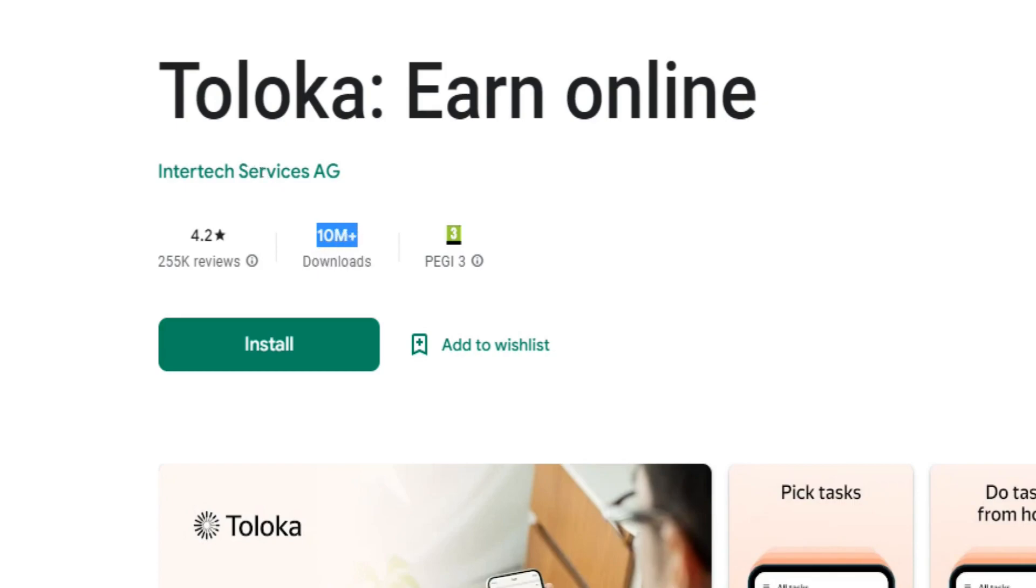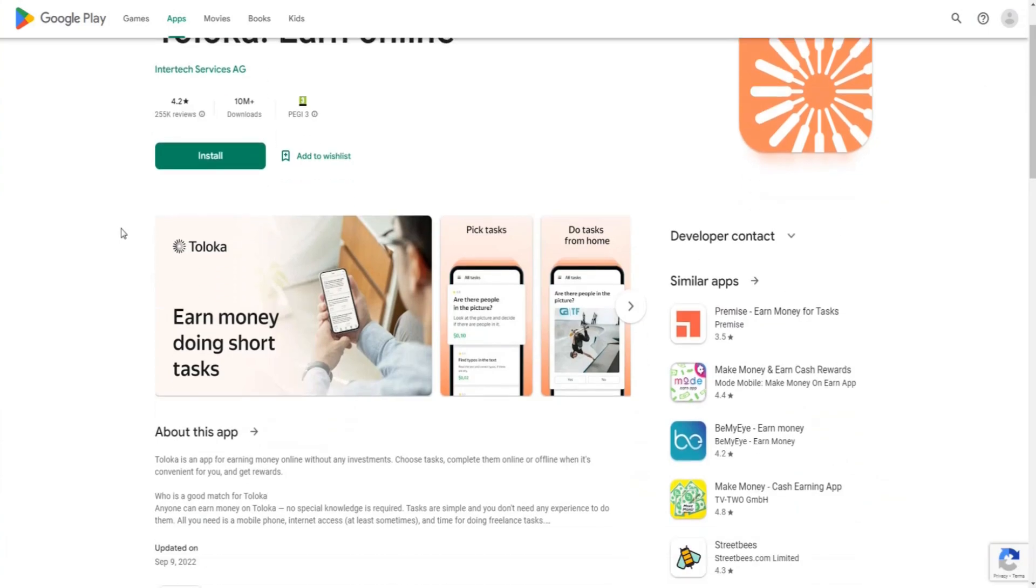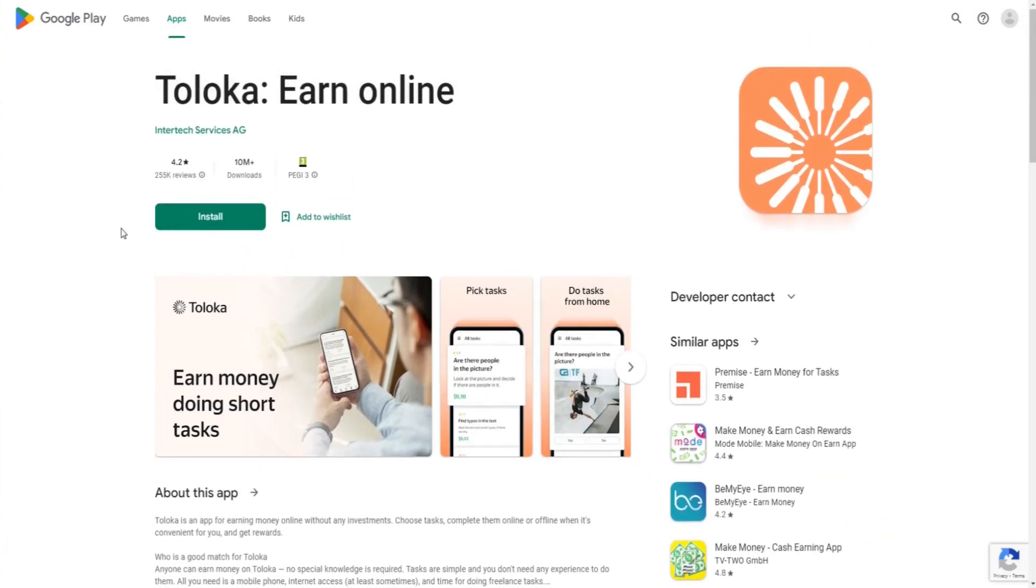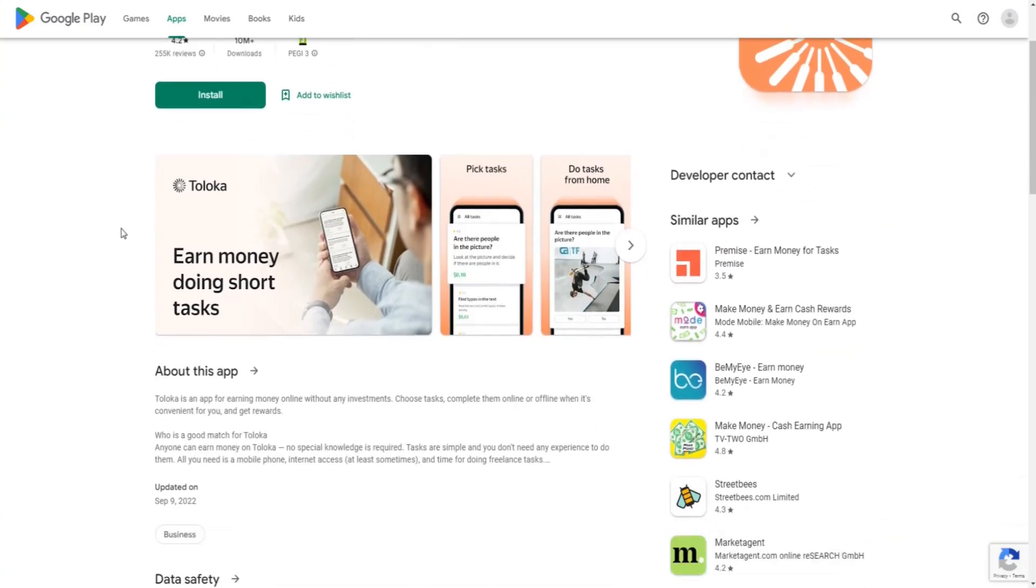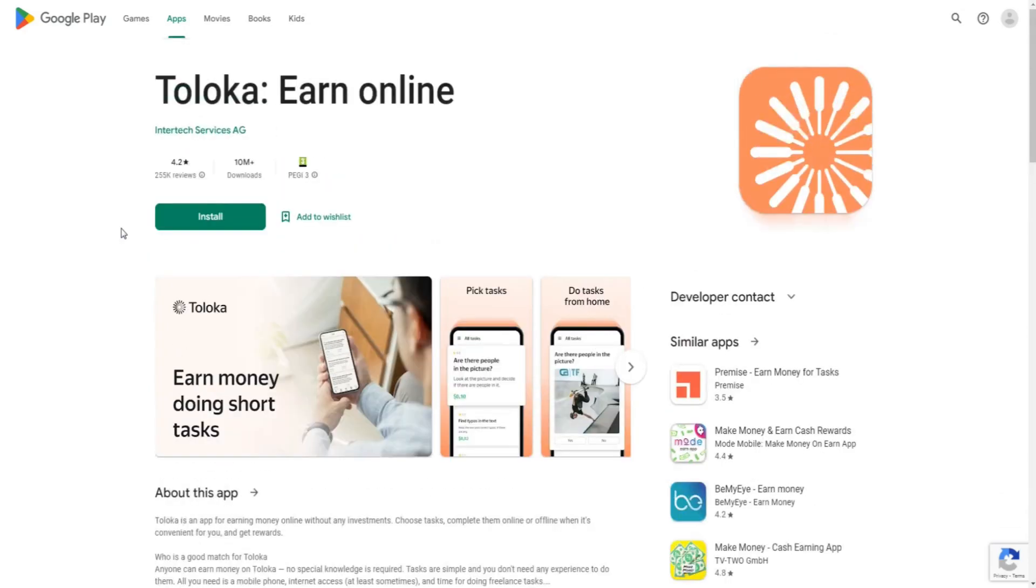To date, Toloka has been downloaded over 10 million times by users worldwide and has been given an overall user satisfaction rating of 4.2 out of 5 possible stars, which is a pretty decent user rating, taking into account the fact that we're talking about a money-making app here.